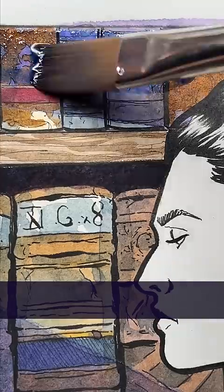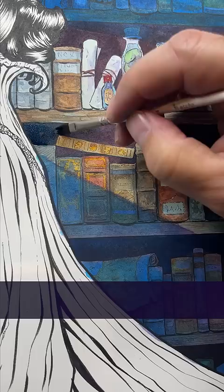I totally messed up on the lighting of my gothic vampire and I didn't realize it until it was too late. I painted the background first and established the lighting coming from the top left of the page, like this.